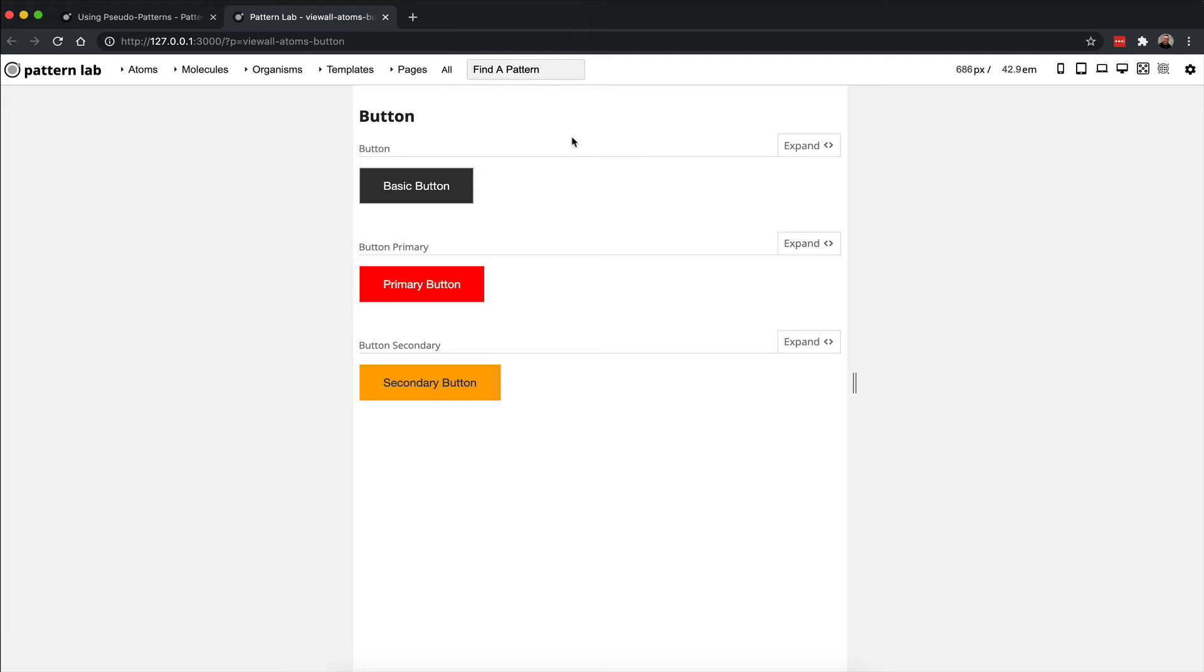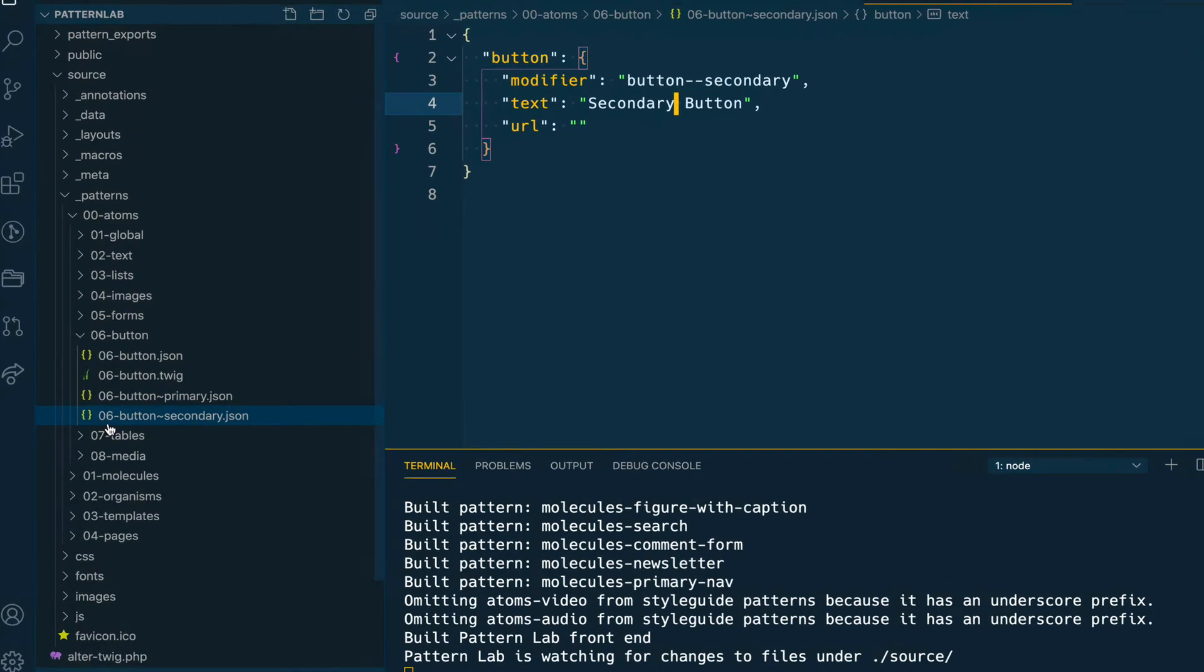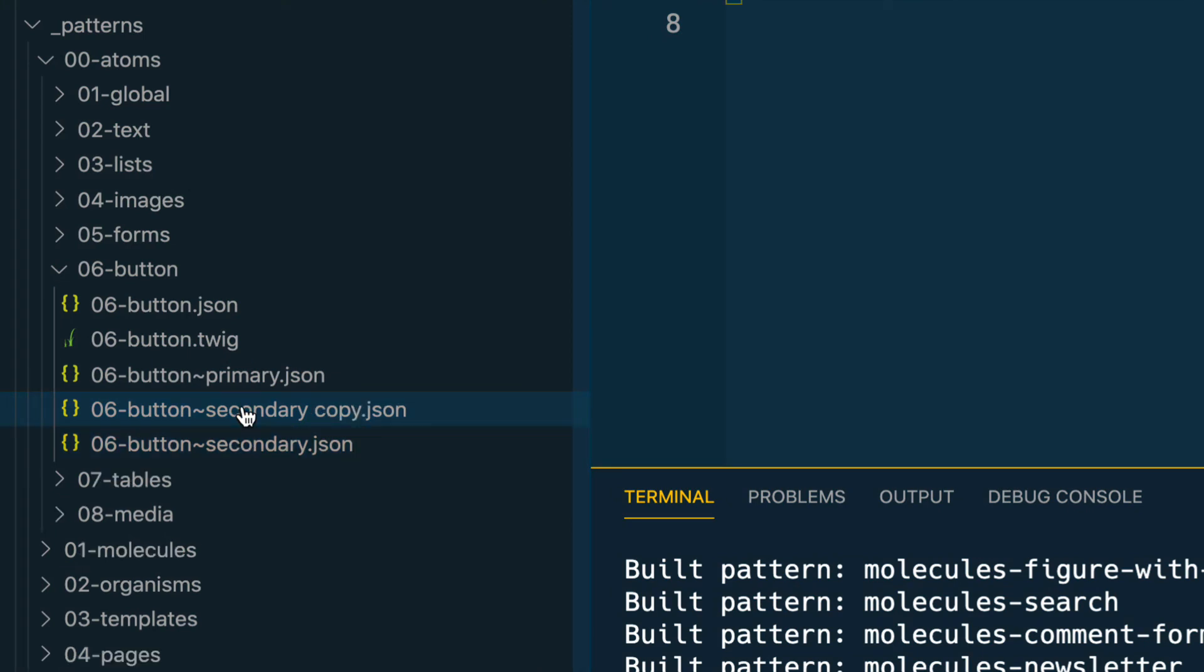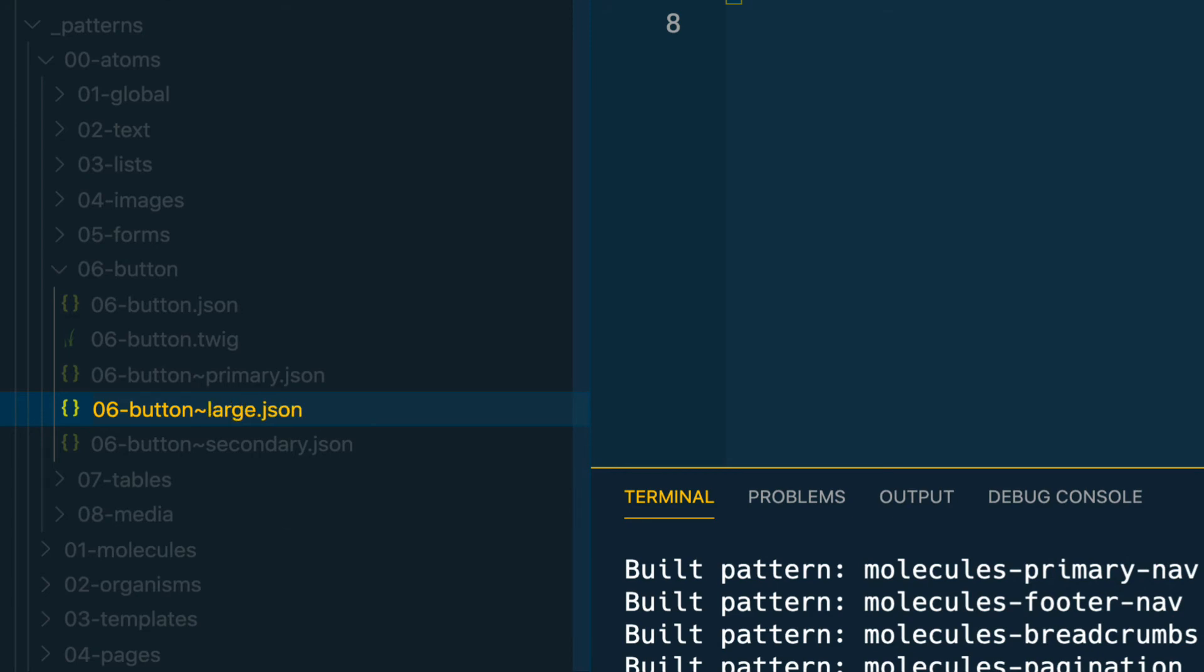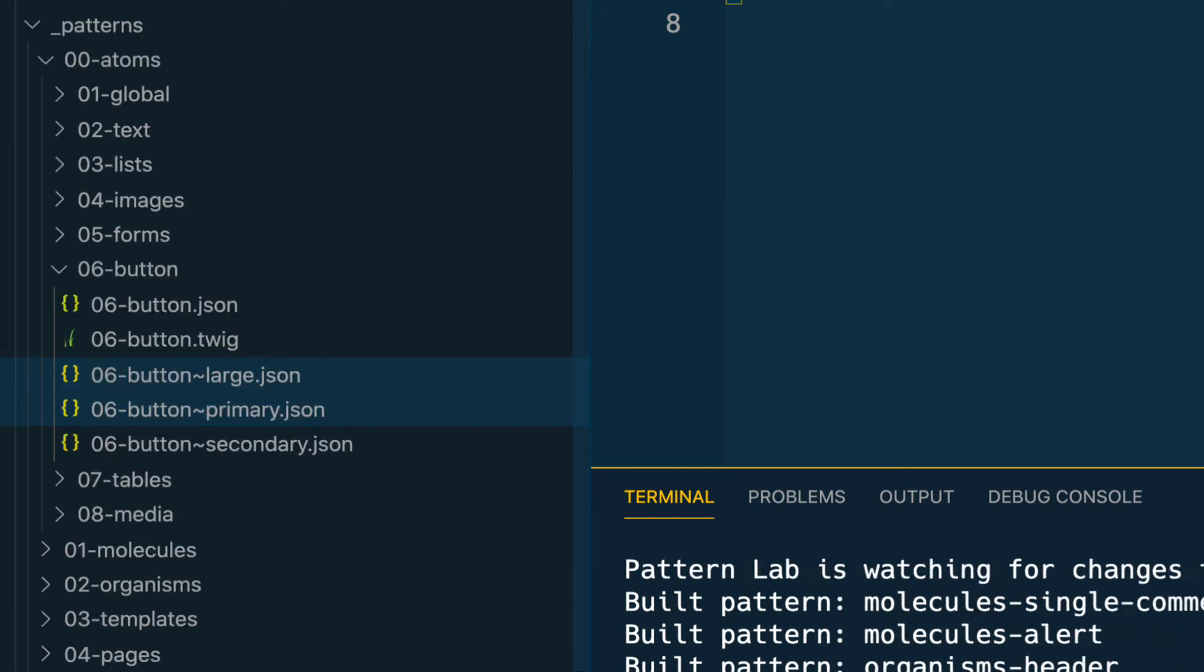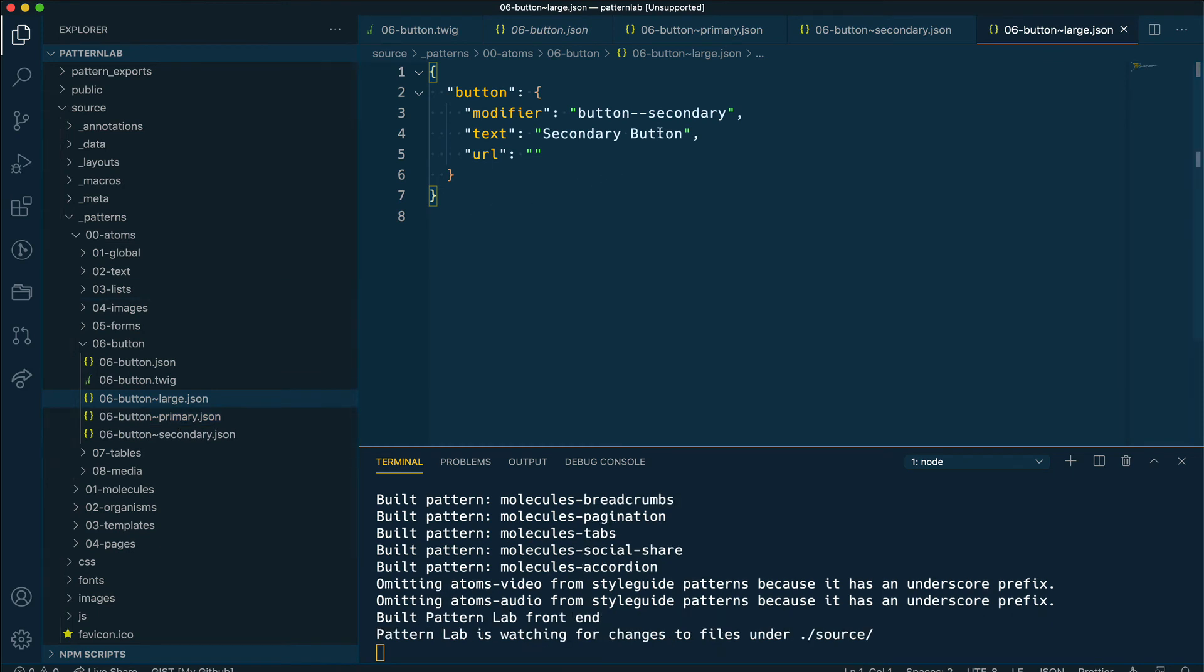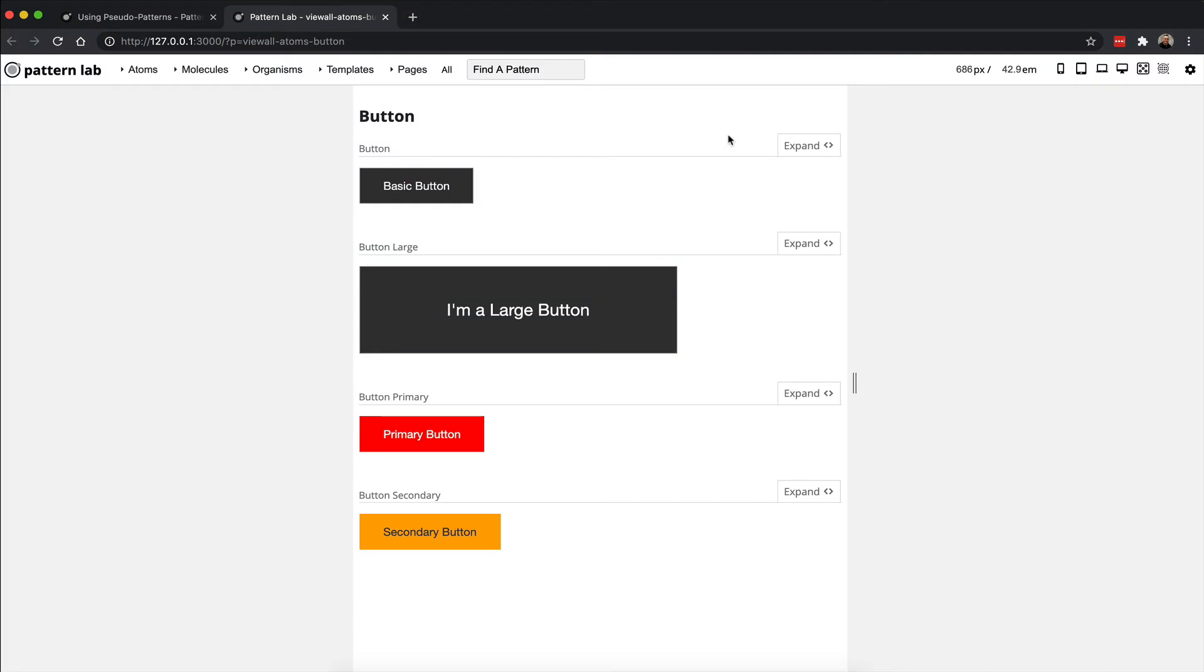With CSS styles already in place, you can see that now my secondary version of the button is completely different than the primary and the basic button. Just for fun, let's do one more example. I'm going to create an extra large version of the button and I'm going to rename this again 06-button~large.